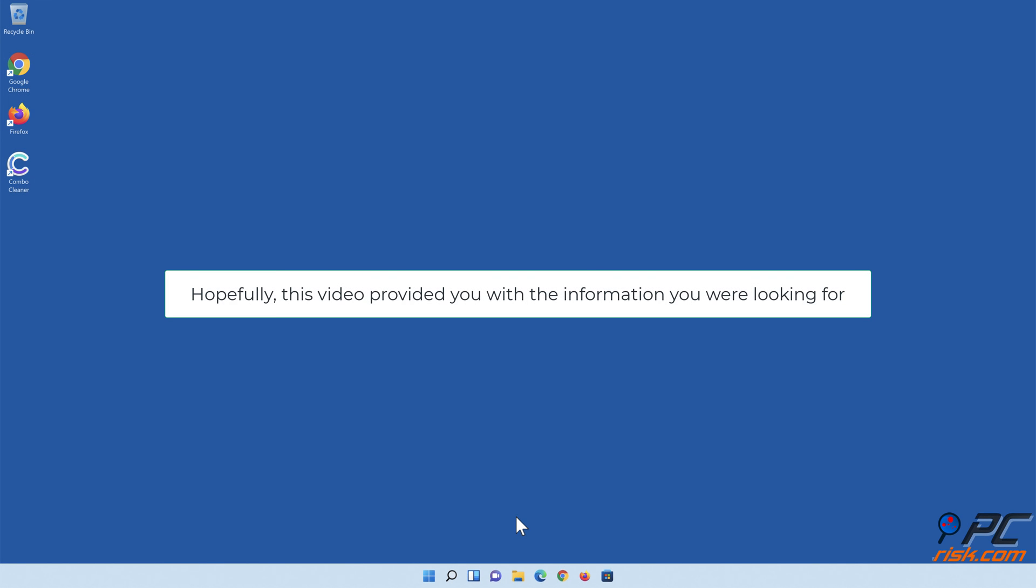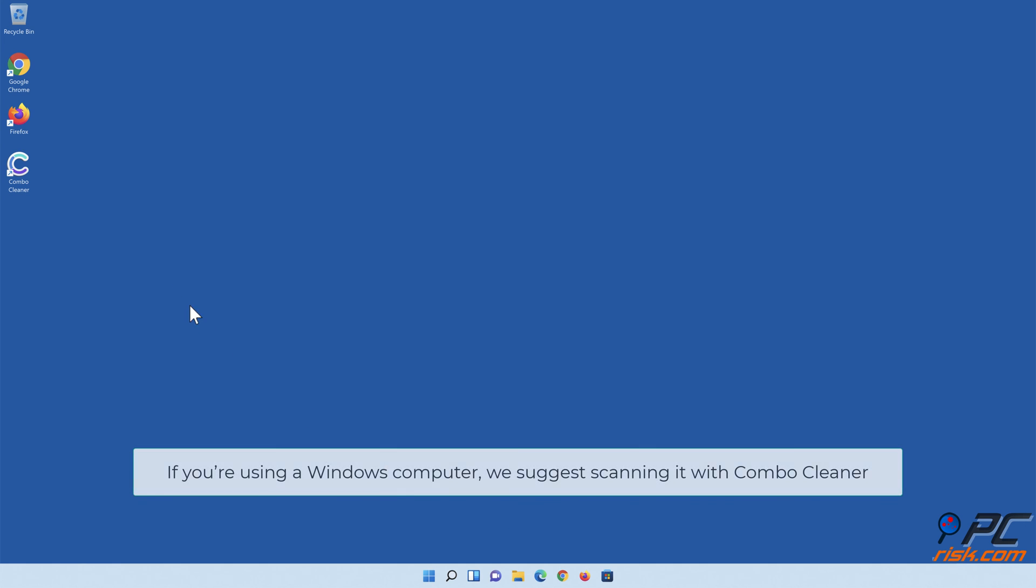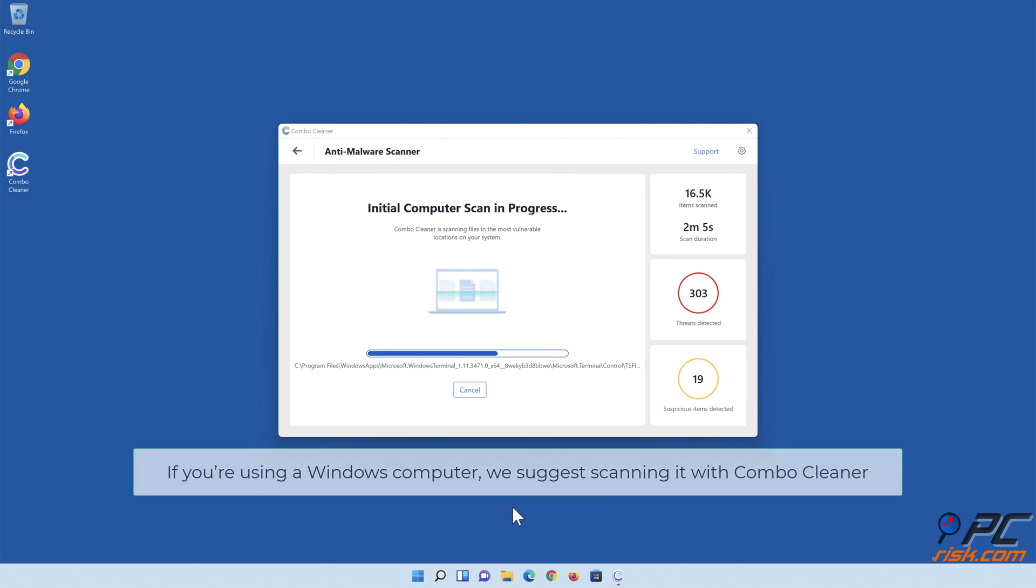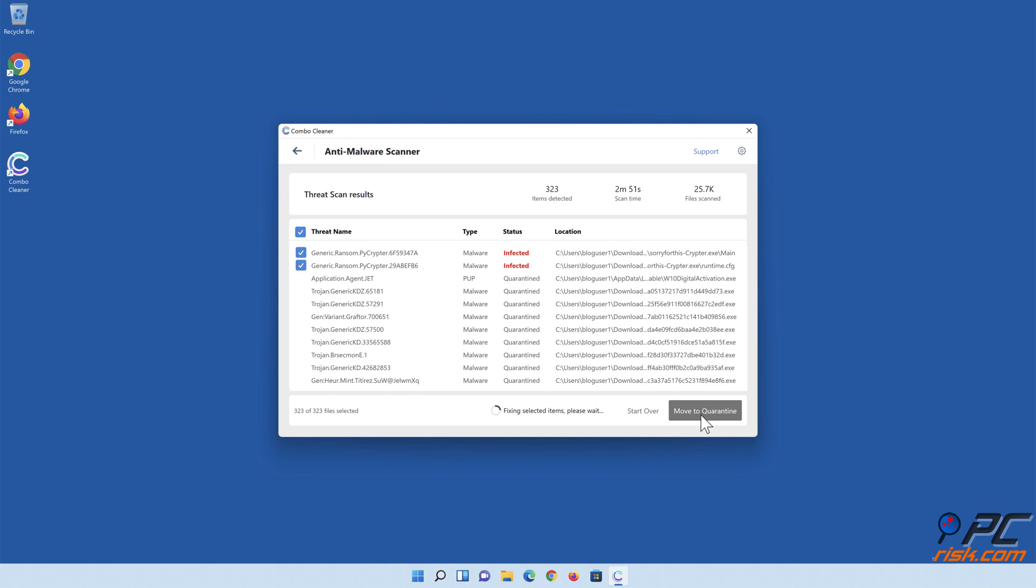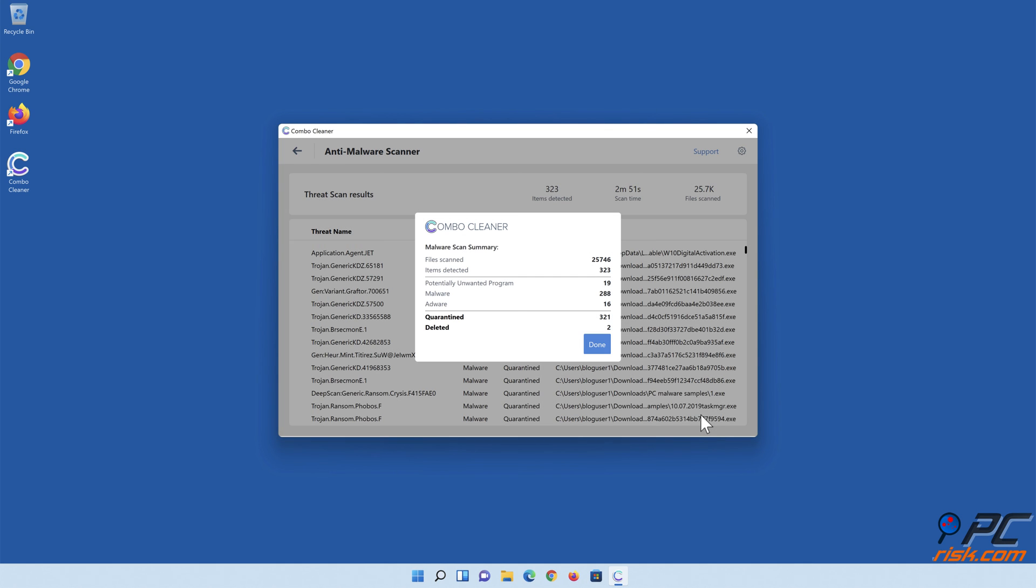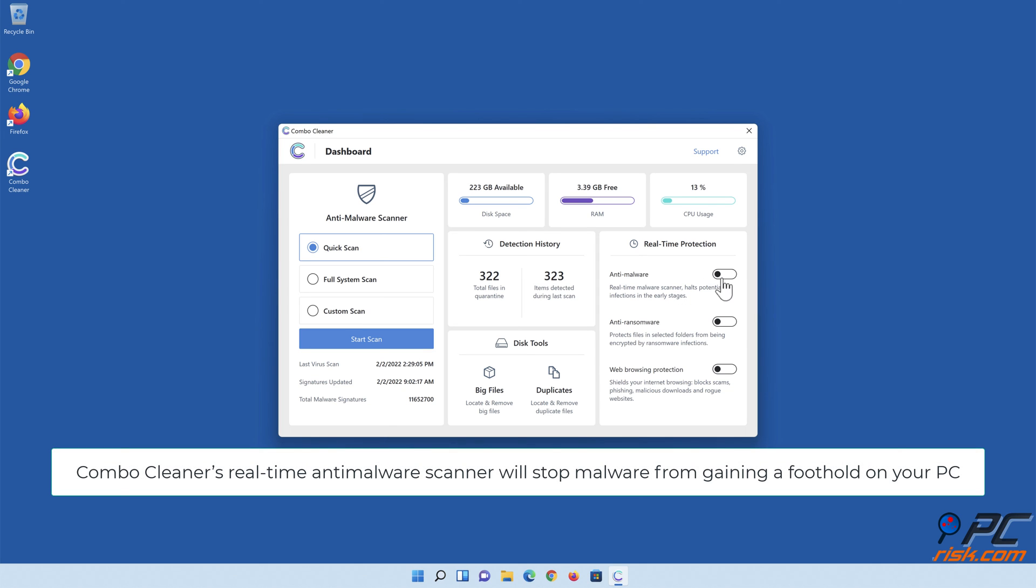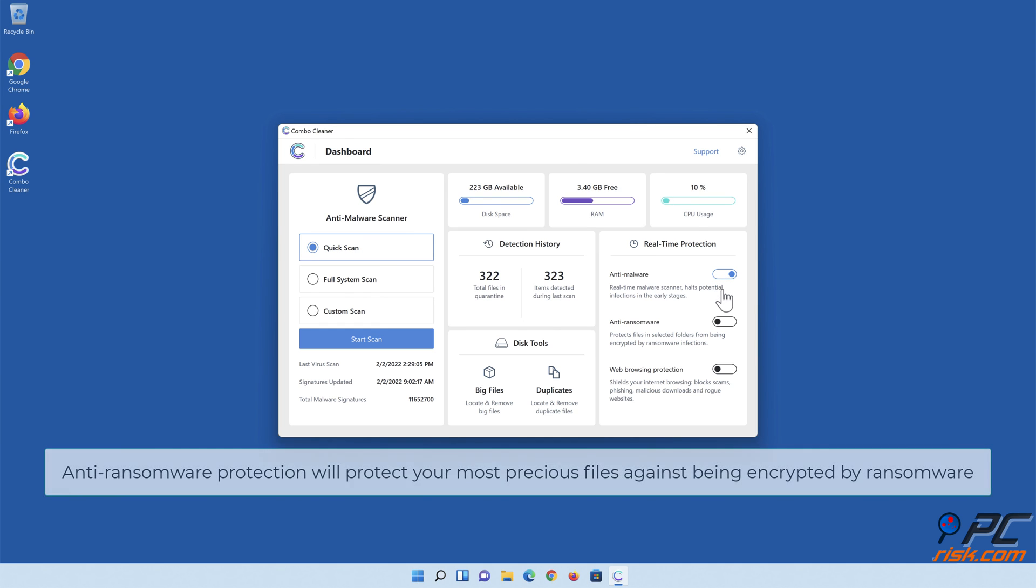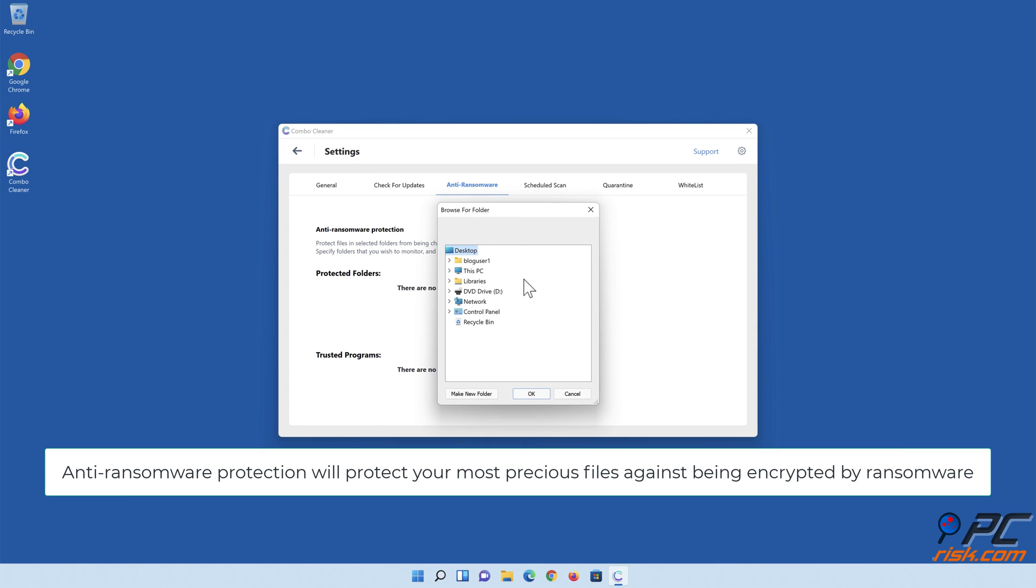Hopefully this video provided you with the information you were looking for. If you're using a Windows computer, we suggest scanning it with Combo Cleaner. Combo Cleaner's real-time anti-malware scanner will stop malware from gaining a foothold on your PC. Anti-ransomware protection will protect your most precious files against being encrypted by ransomware.